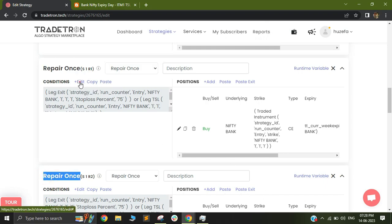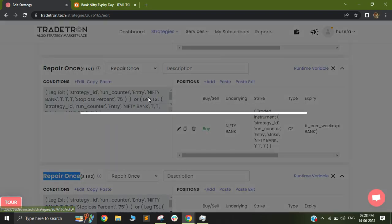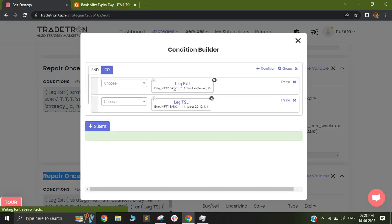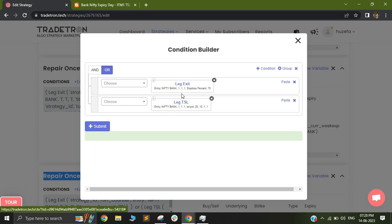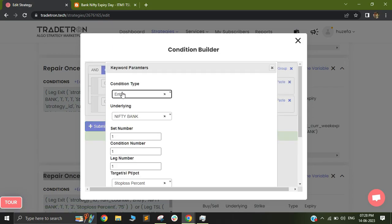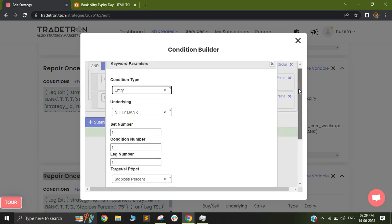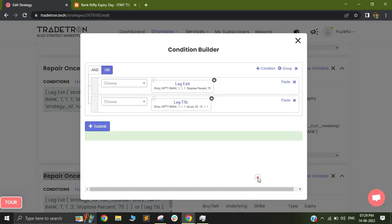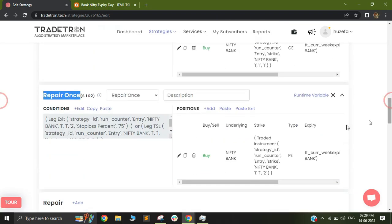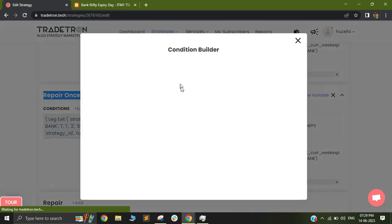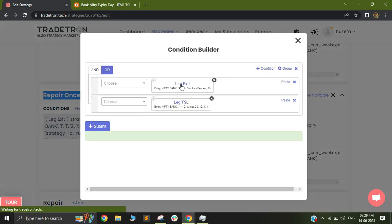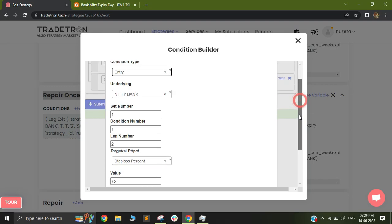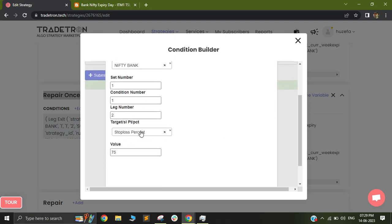In case of my 75% stop loss, I am using a keyword called leg exit. So my leg exit is selected wherein I'm selecting my entry condition and my underlying as Bank Nifty set one condition one leg one and I have selected stop loss percent. So stop loss percent as 75. This will basically be able to help me with my 75% stop loss and I'm doing the same for my repair ones number two. I'm selecting leg exit and I'm selecting entry with underlying Bank Nifty set one condition one leg number two and my stop loss is 75%.